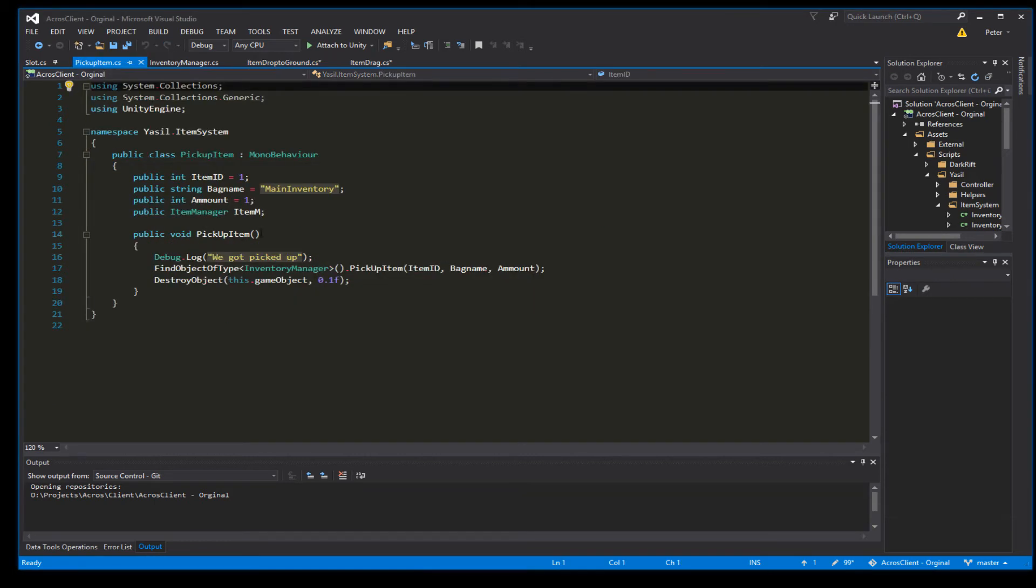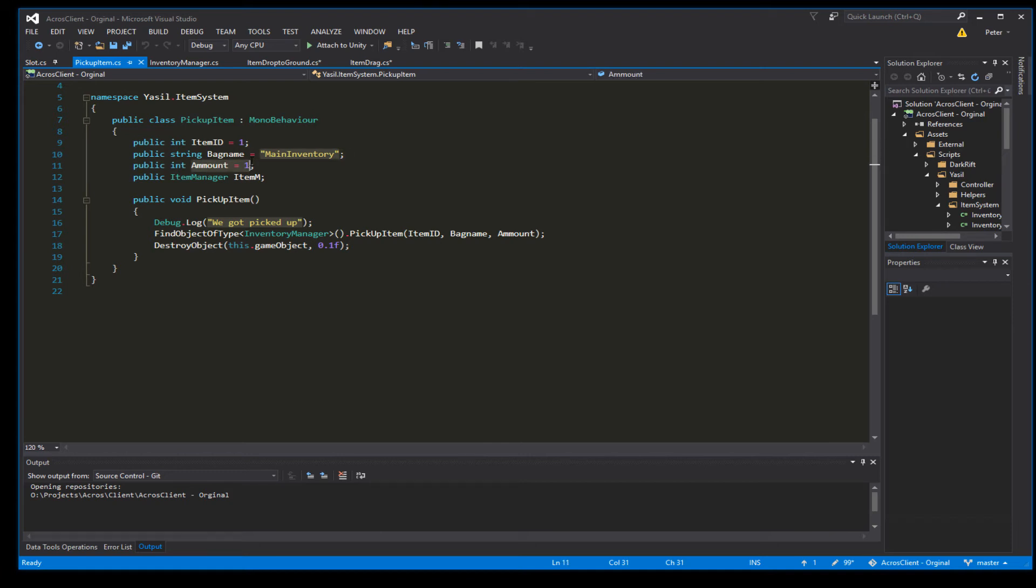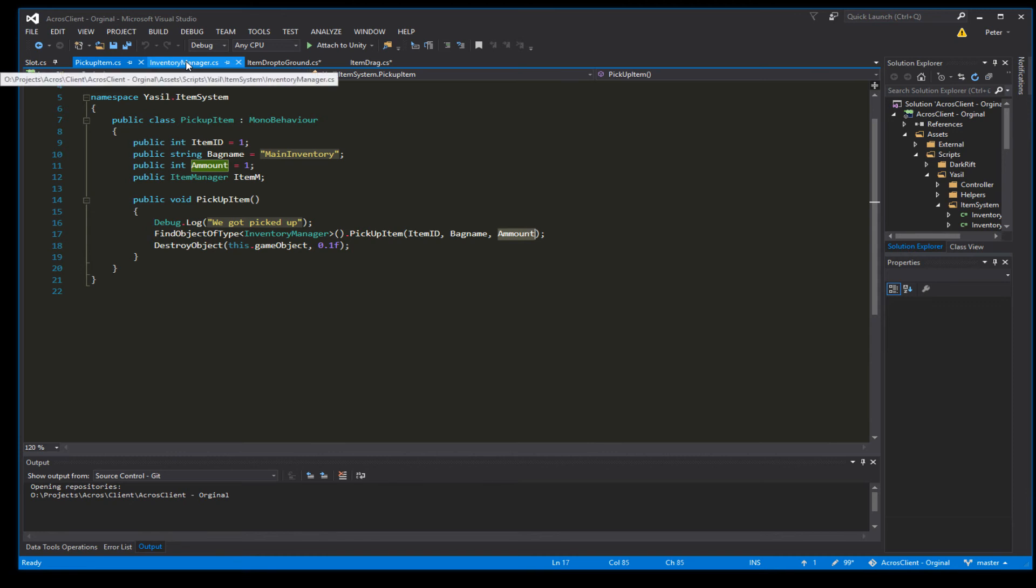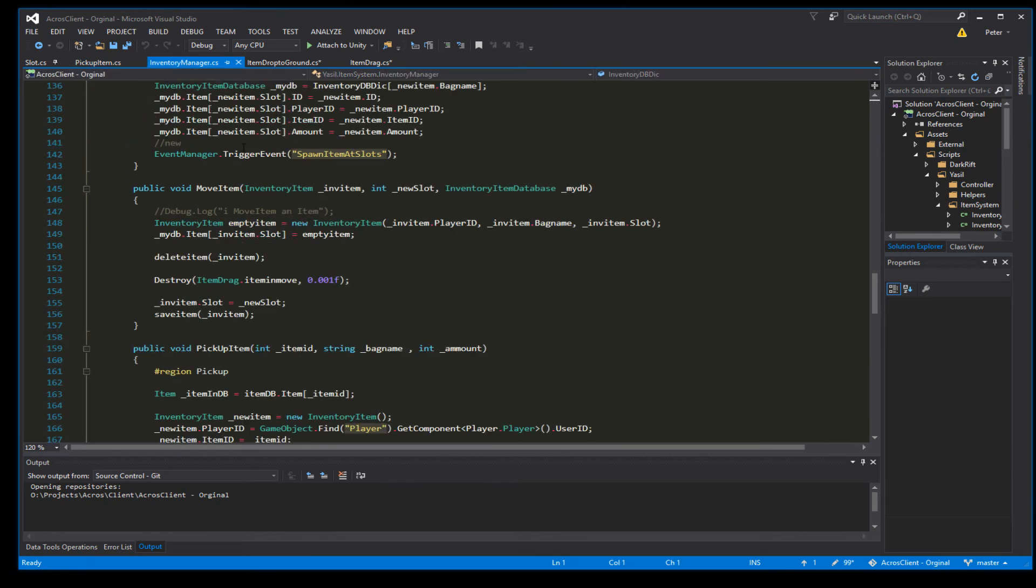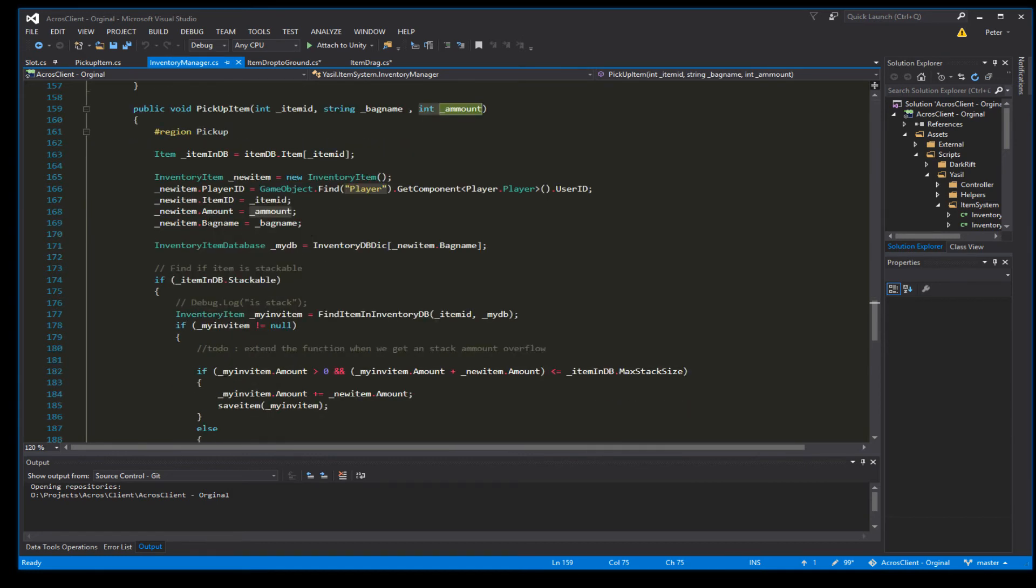So we have to go into our pickupItem again and we add the amount here and send the amount to our function in the inventoryManager. That means we have to go into the inventoryManager also and on pickupItem we have to get the int underscore amount and in our new item.amount we set that to the amount.